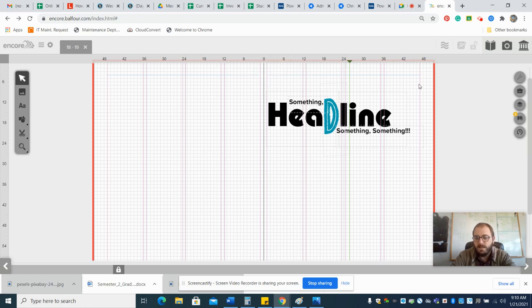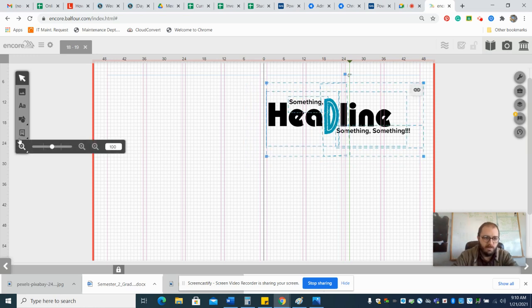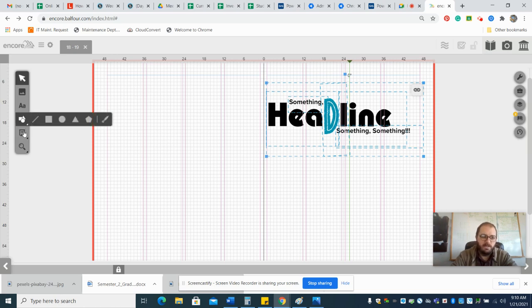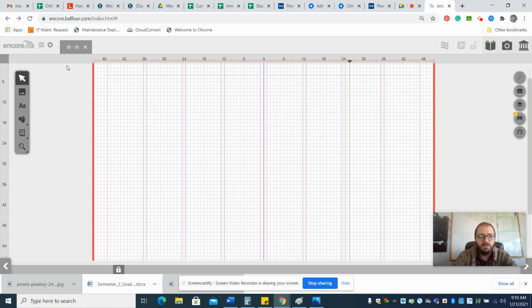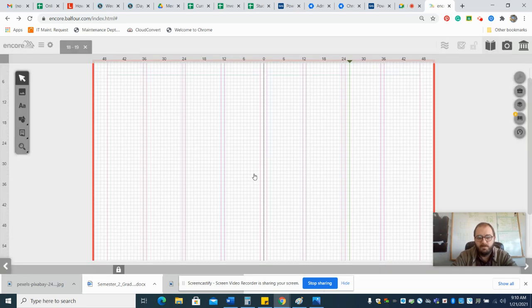Now you just want to grab all this like I just did and hit Control-C, or you can go over here and hit copy. Actually you want to cut it because we don't want it on this page, and then close this page and don't save.